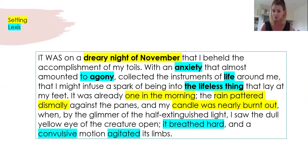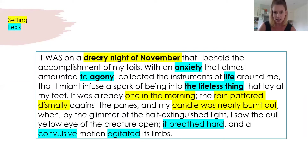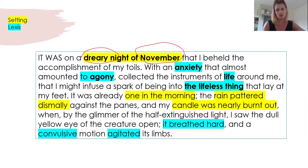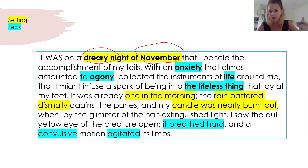Here's an example from the start of Chapter 5. We're looking at the setting and the language used to create atmosphere, because this is the moment the creature comes to life. In yellow, I've highlighted anything that links to the setting. We obviously have a gothic dreary night, really bad weather. November is known as a very dull month — it's winter, it's dark, it's miserable. It's a nice setting to choose for the awakening of a creature.